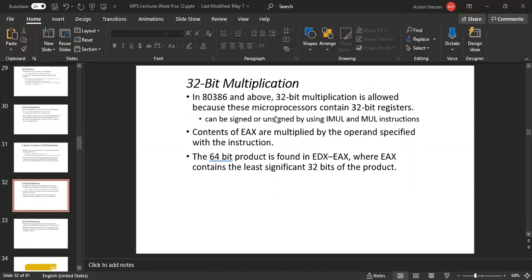For 32-bit multiplication, the 80386 and above allow 32-bit multiplication because these microprocessors contain 32-bit registers. It can be signed or unsigned using IMUL or MUL. In this case, you will use EAX because it supports 32-bit. The registers are EAX for 32-bit and RAX for 64-bit. The 64-bit product is found in EDX:EAX, where EAX contains the least significant 32 bits of the product.